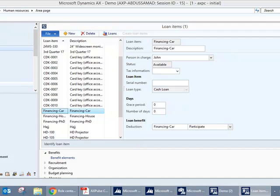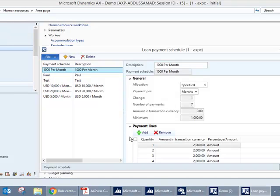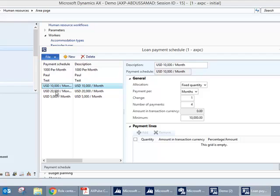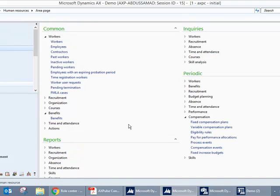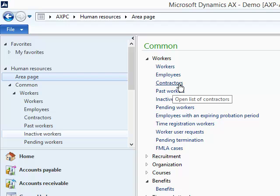The loan type created earlier as Cash Loan shall be assigned here and the benefit loan benefit created should be attached here. The employer can also predefine a set of payment schedules, for example 5,000, 10,000, 20,000 depending on the situation.